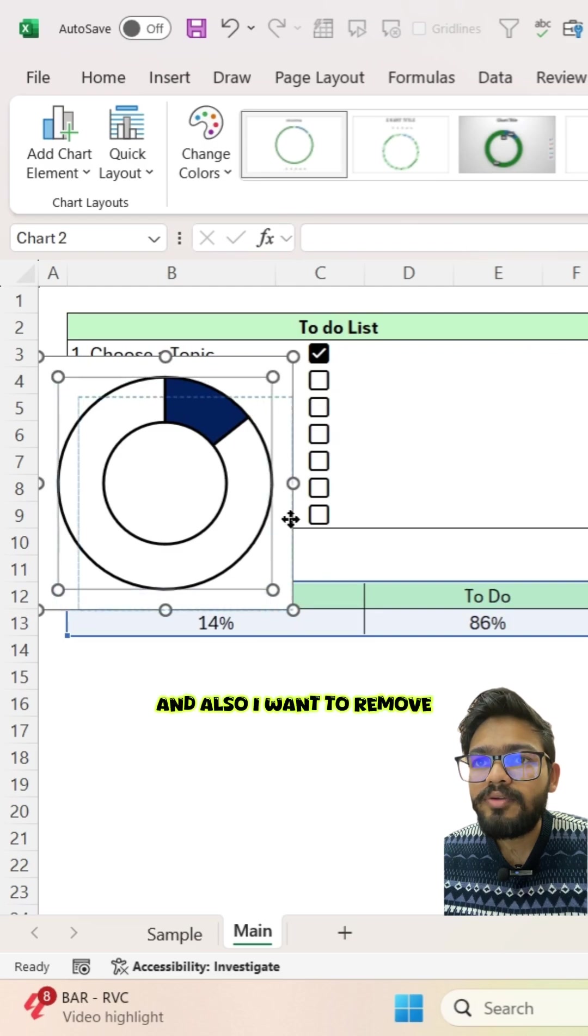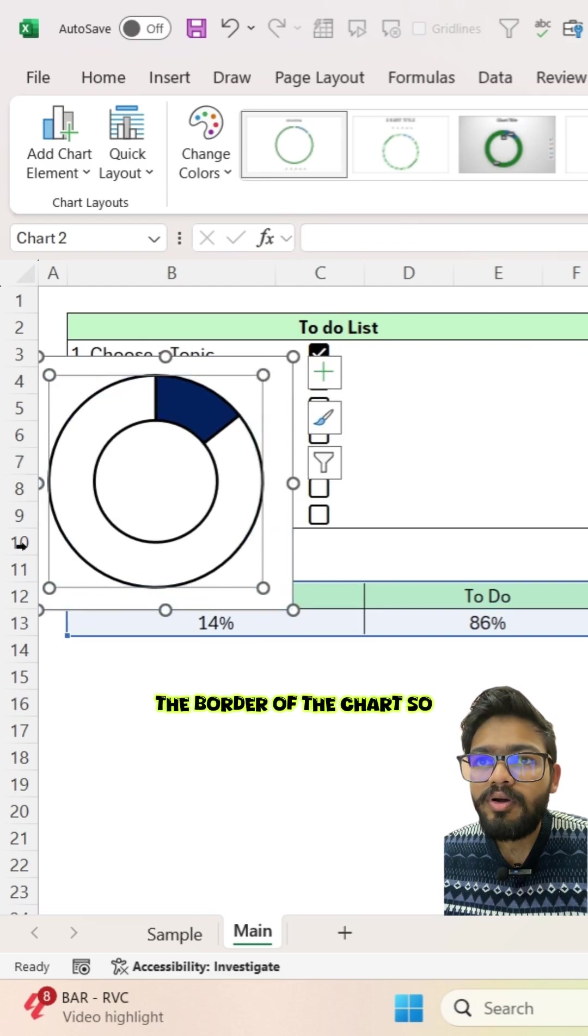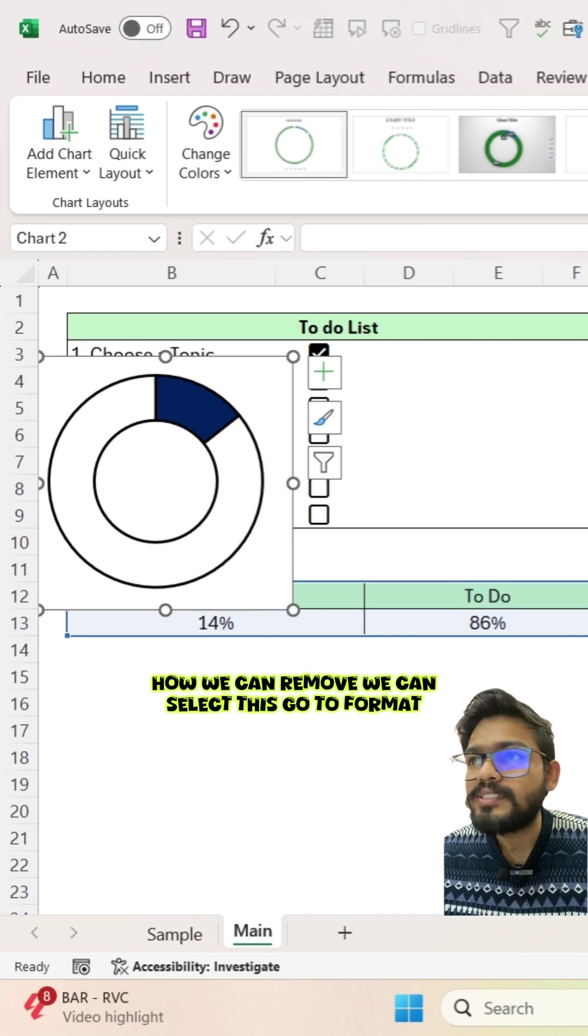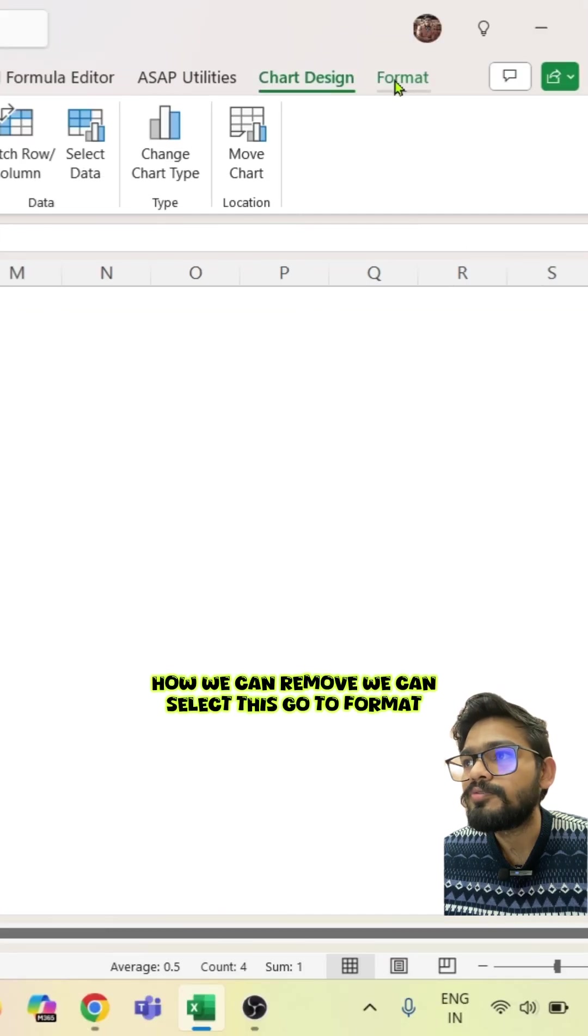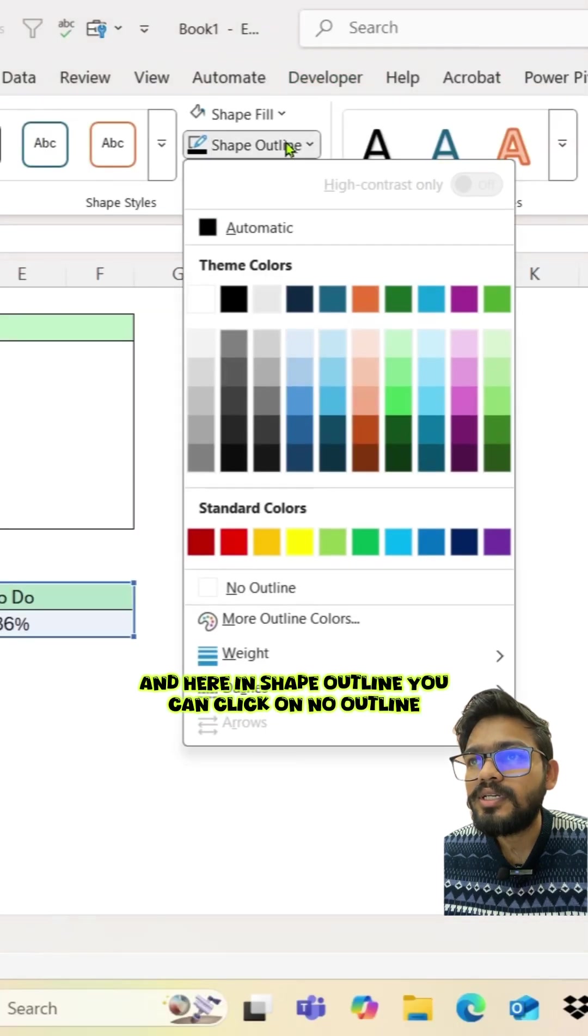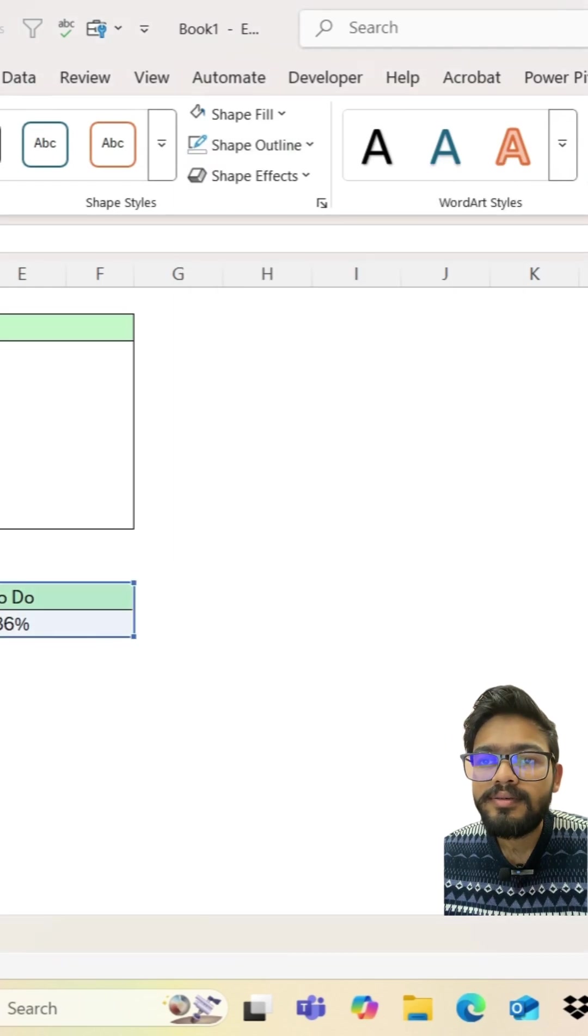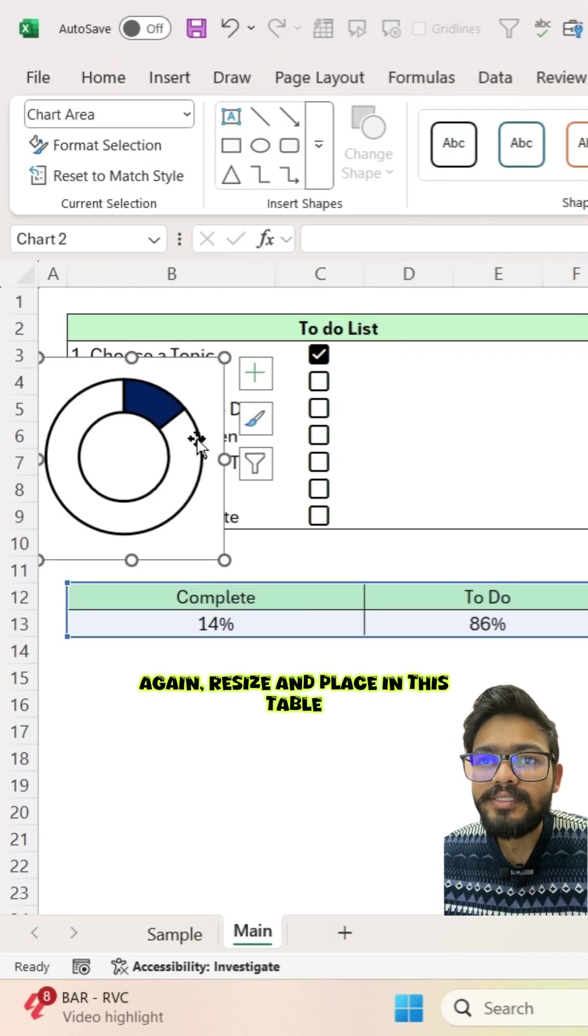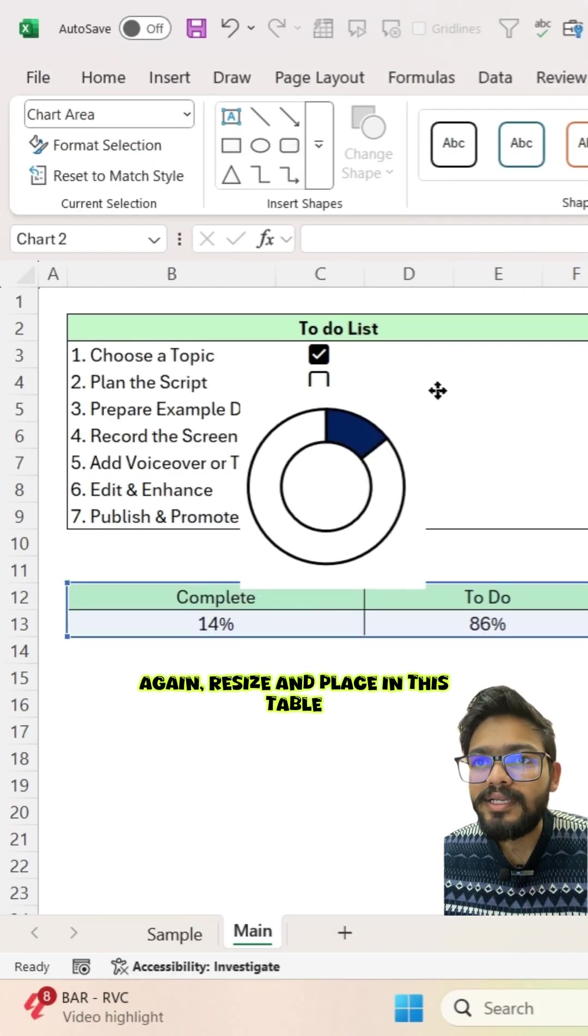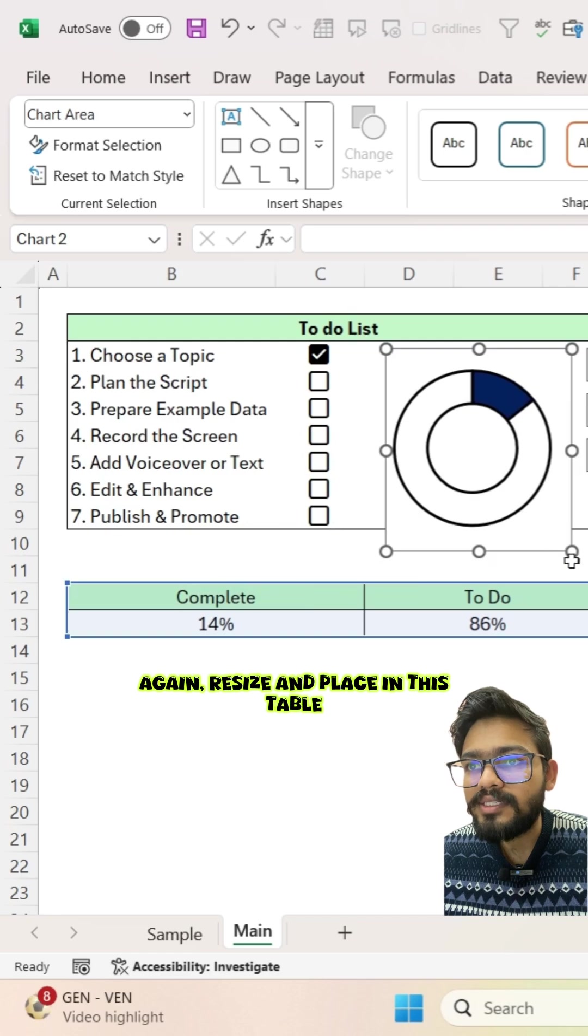And also I want to remove the border of the chart. So how we can remove? We can select this, go to format, and here in shape outline you can click on no outline. Again resize and place in this table.